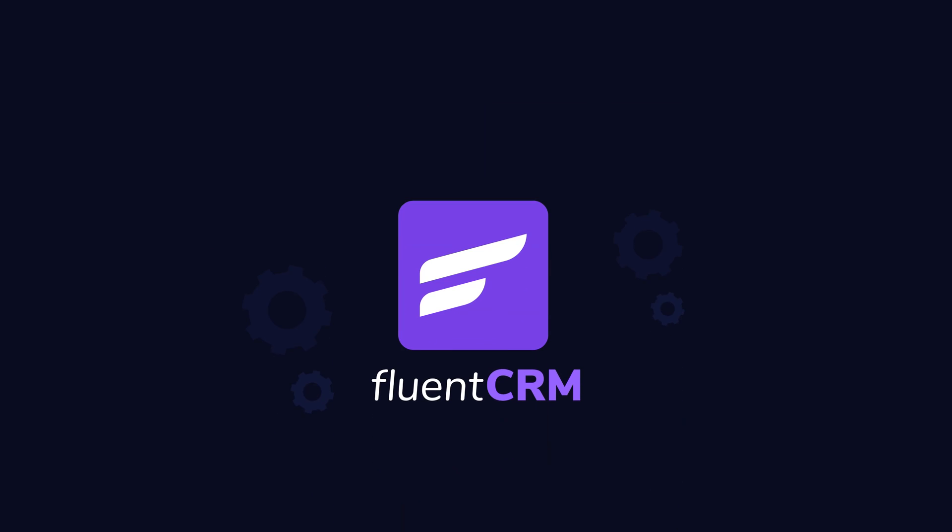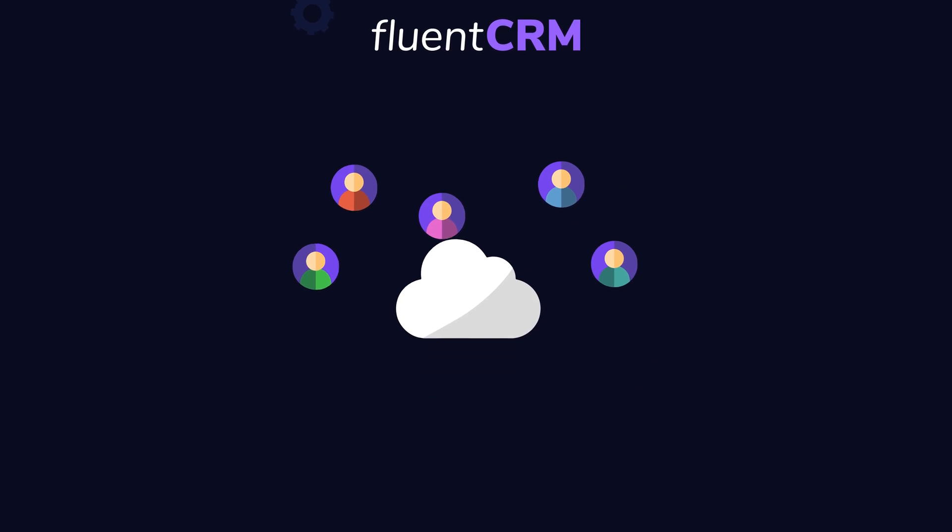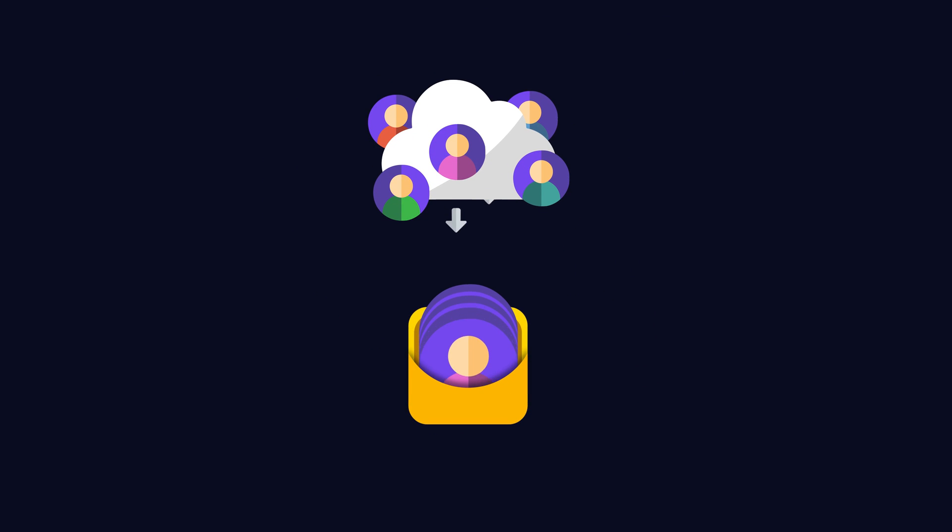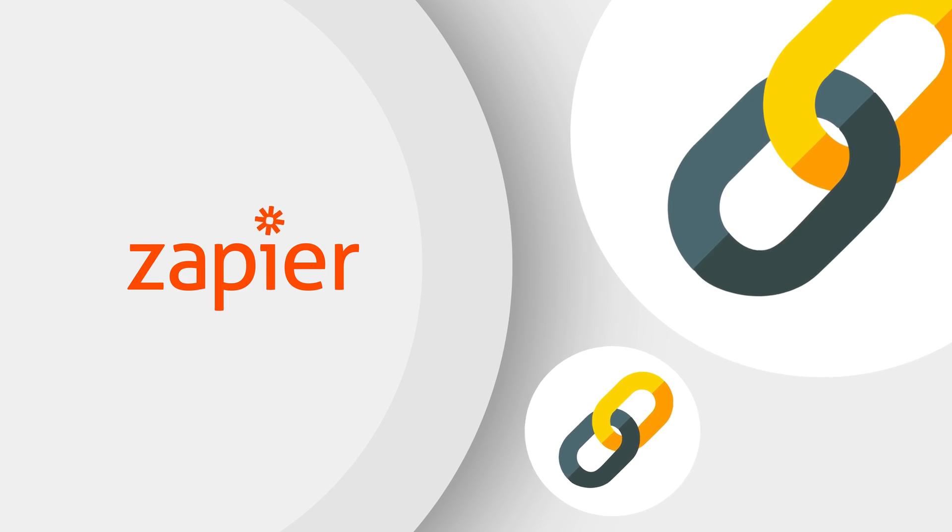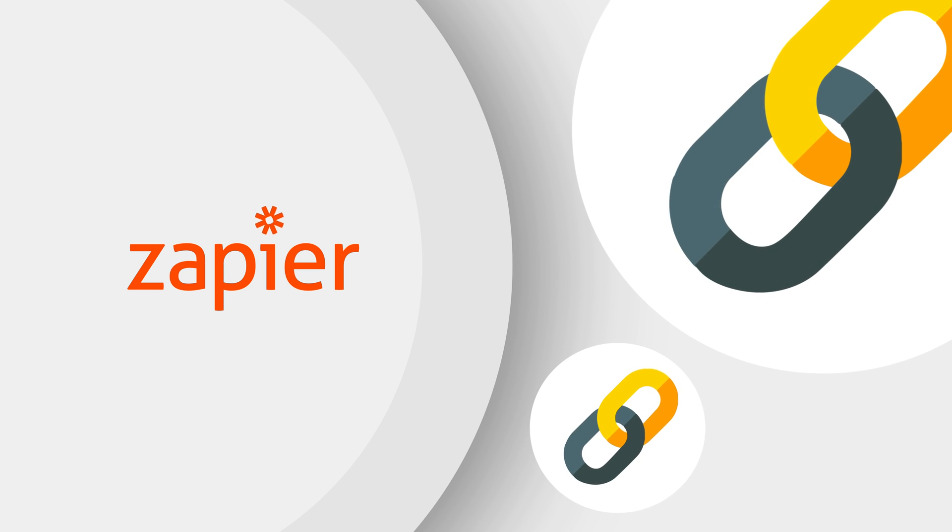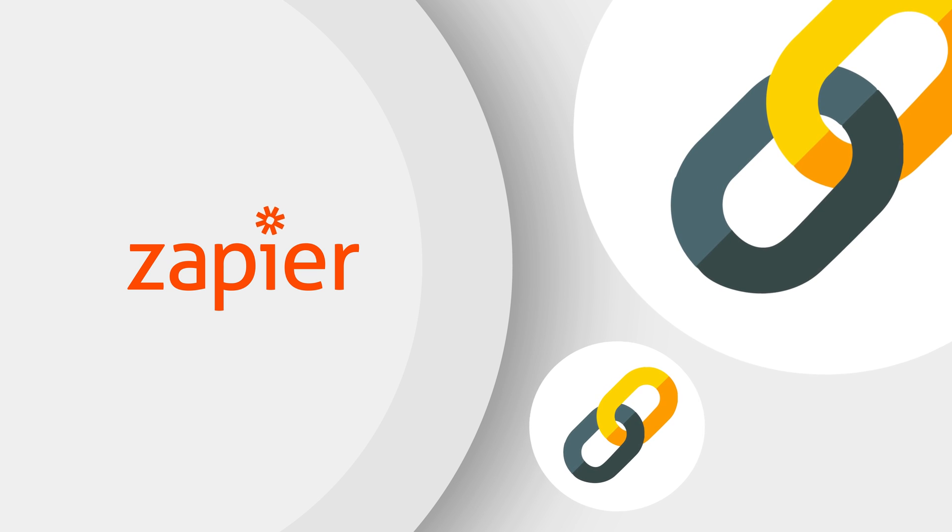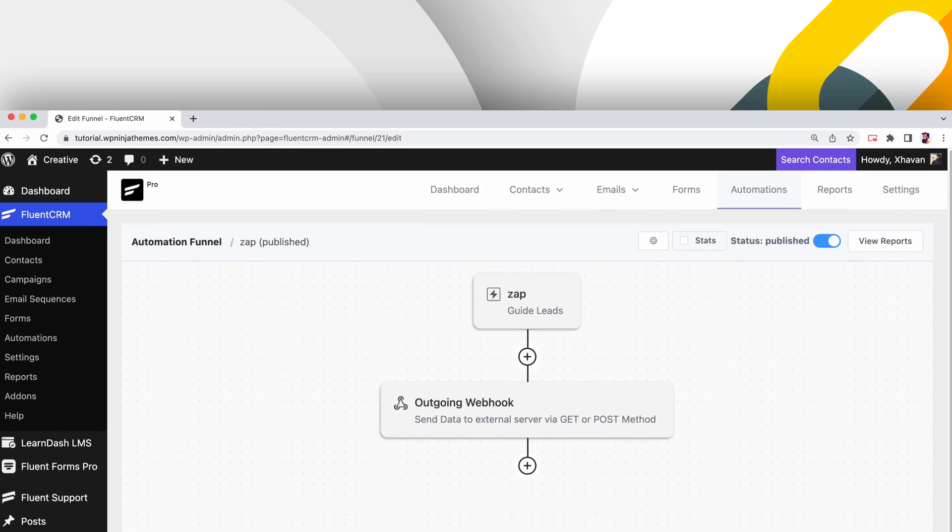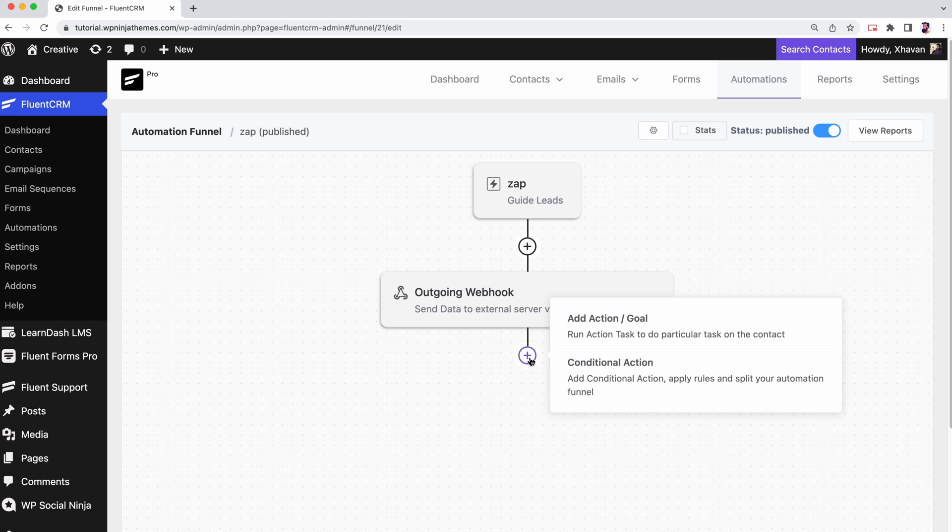The data generated by FluentCRM is valuable and you might need to export it to third party platform for a number of reasons. Zapier's outgoing webhook is surely the most reliable way to do that. So let's connect a FluentCRM automation to Zapier.